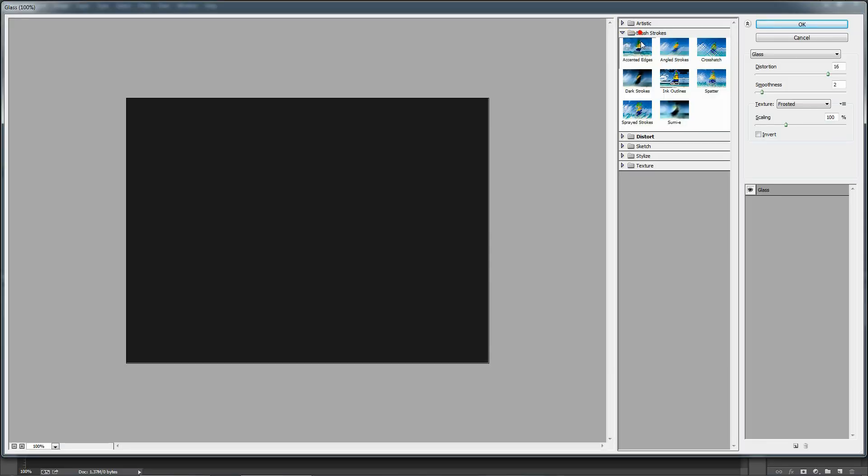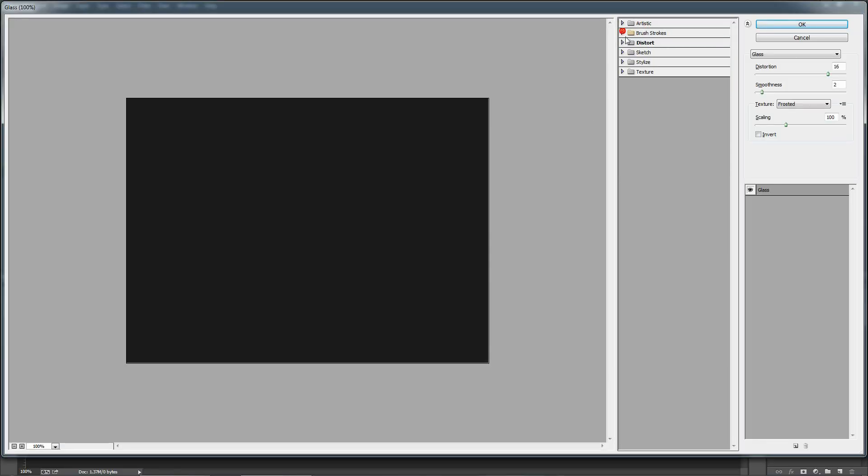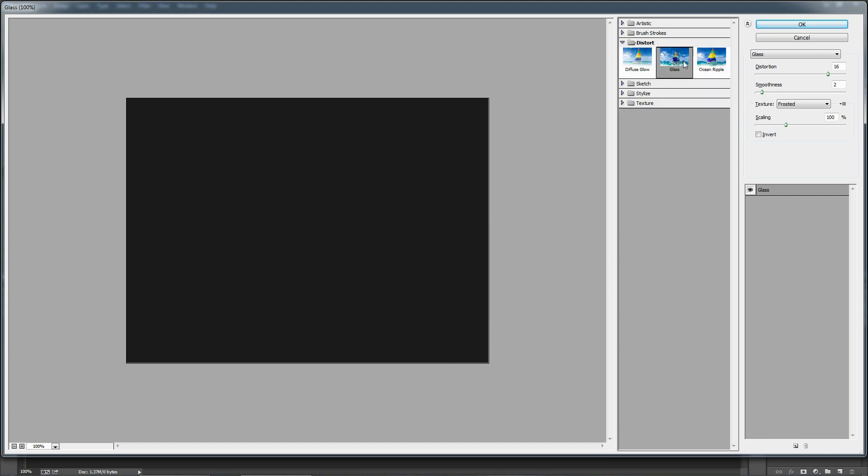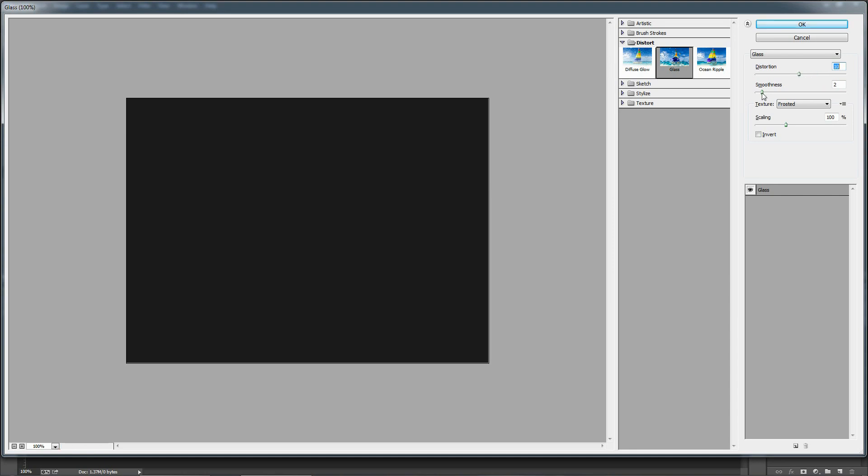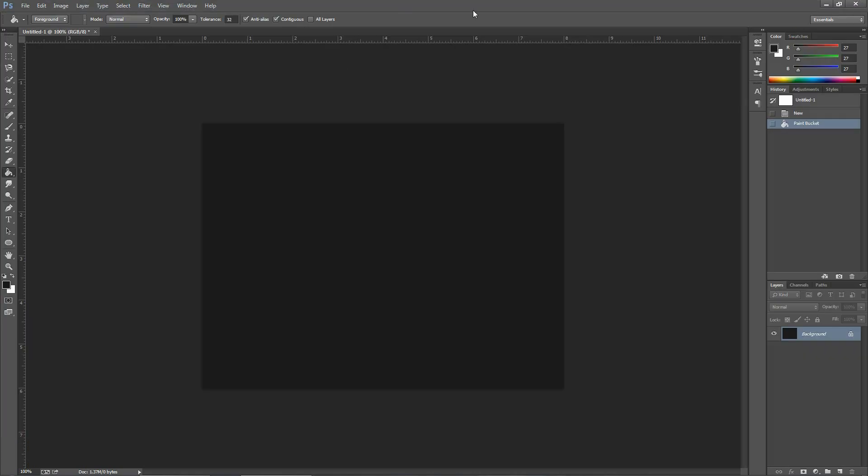Now on the right side you can see lots of filter options. Click on Distort and select Glass. This is the filter we are going to use. Right now you won't see any difference—it's because the layer we have is a plain color. We need to bring some contrast on it, so for that, cancel the filter gallery window.